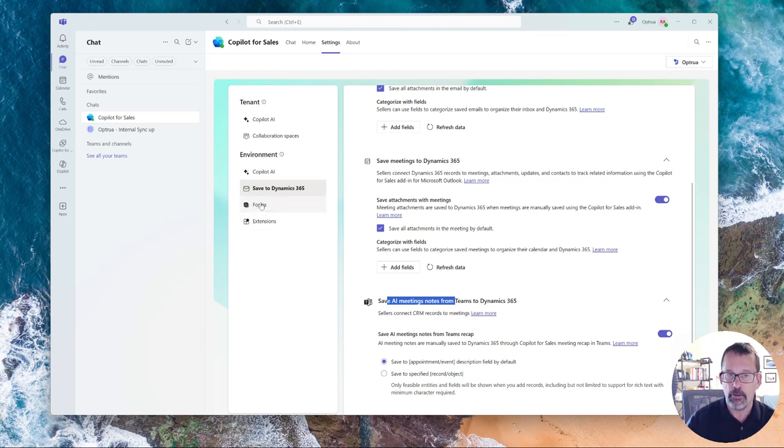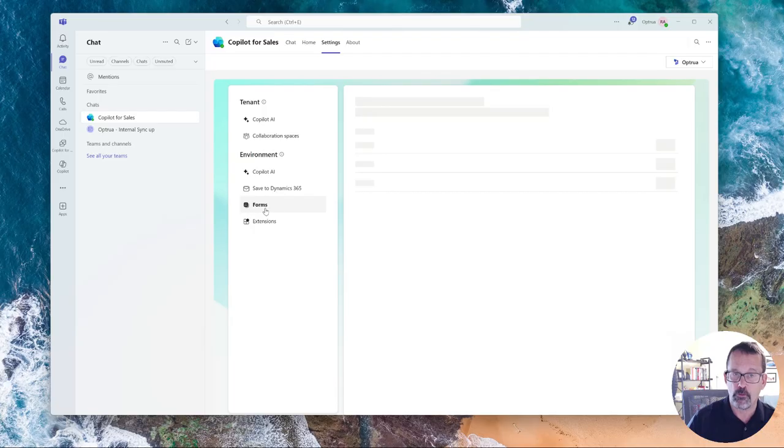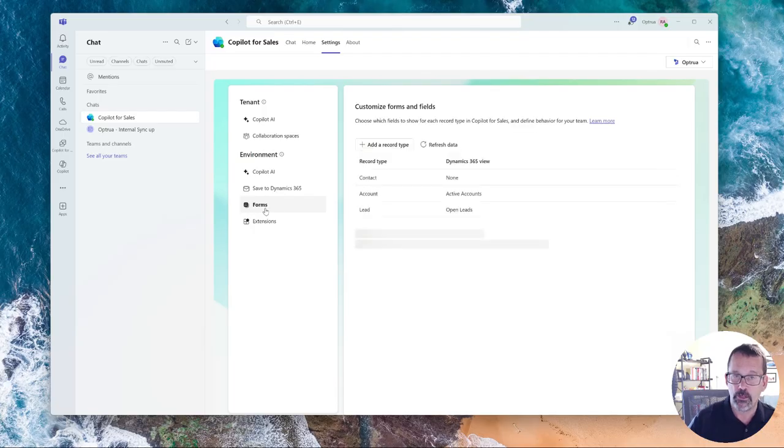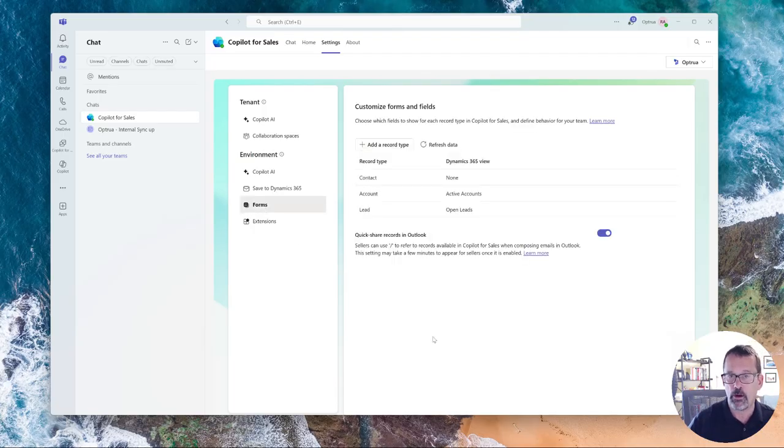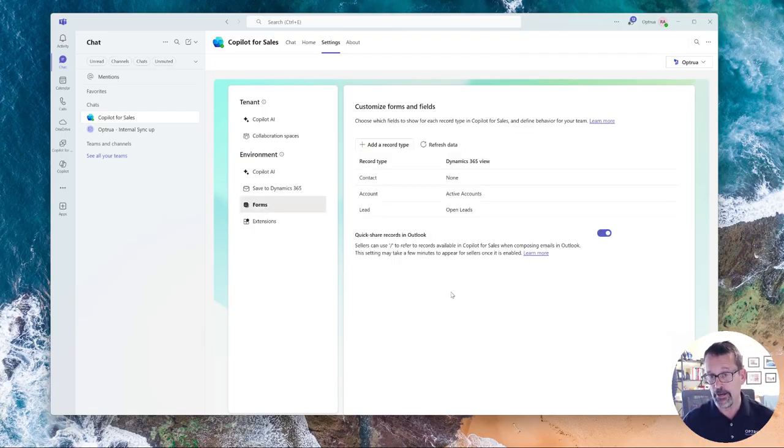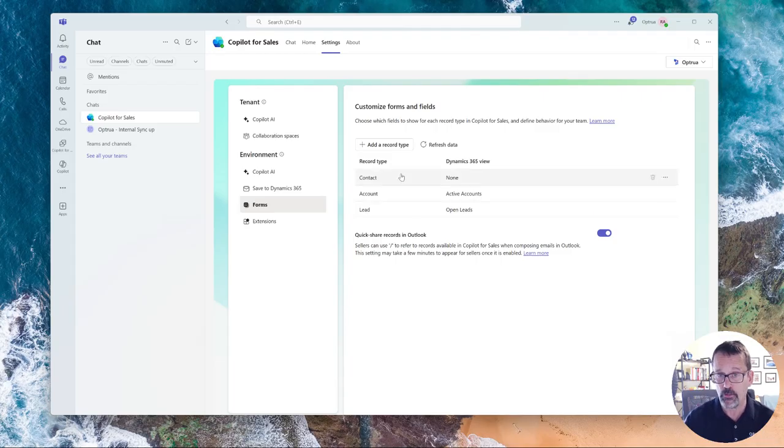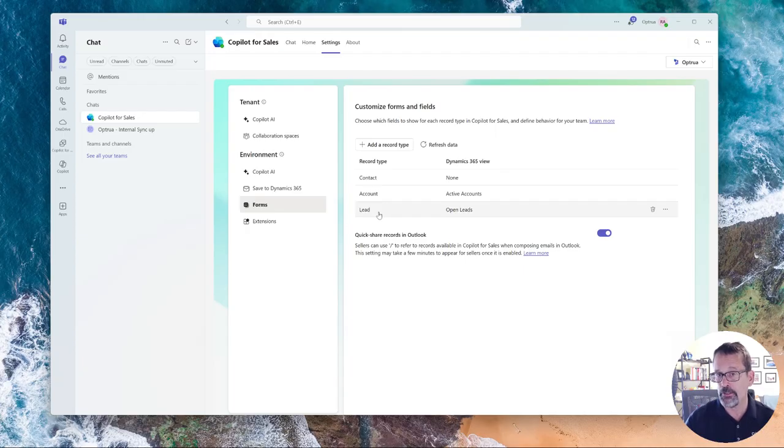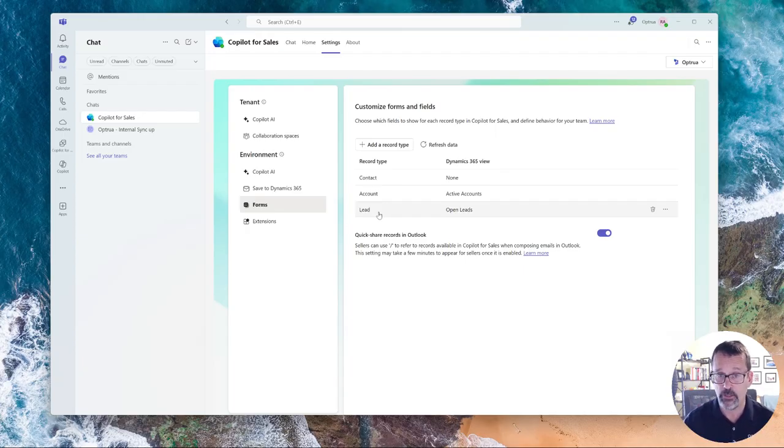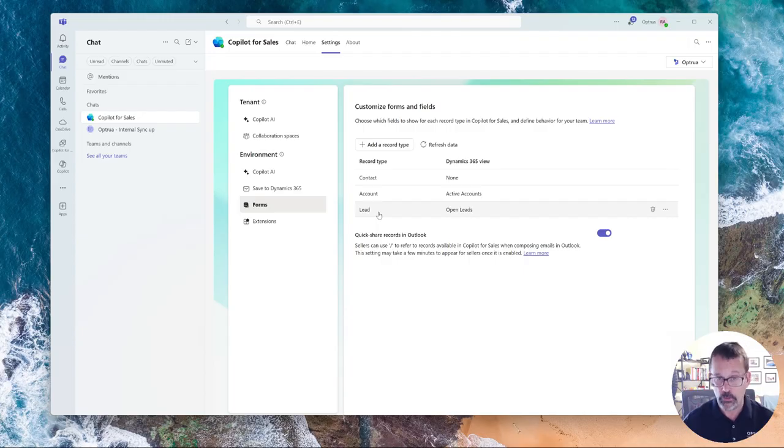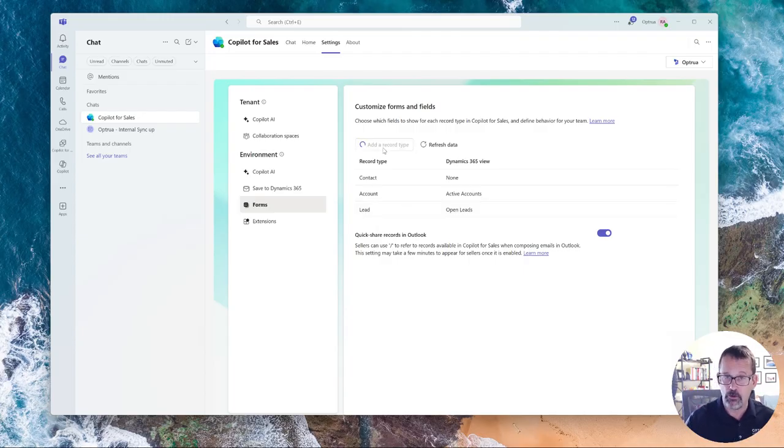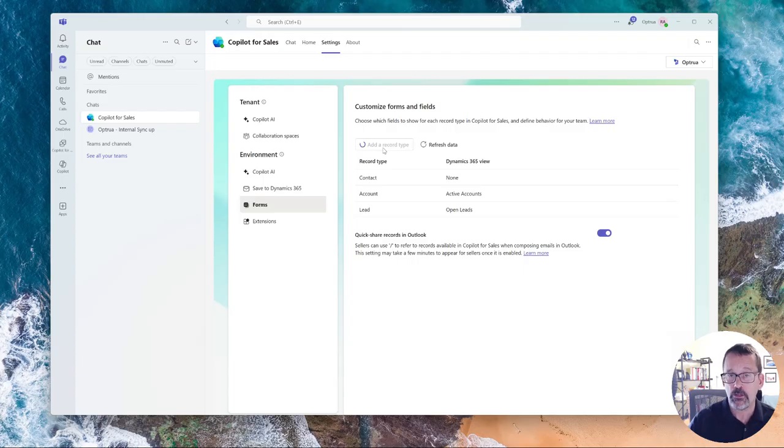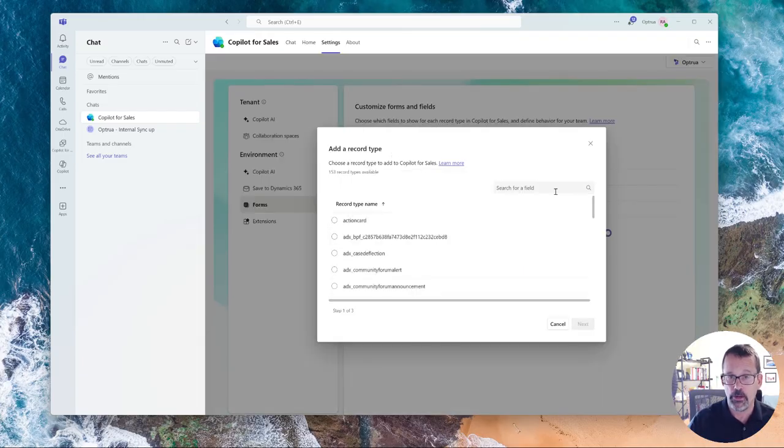The real important thing comes down under the forms configuration, and this is where you can add additional record types. So for example, if you wanted to add the ability to interact with cases or say you're doing something with projects, if you have project operations or opportunities, you could add additional record types that you would have visibility to directly from here.